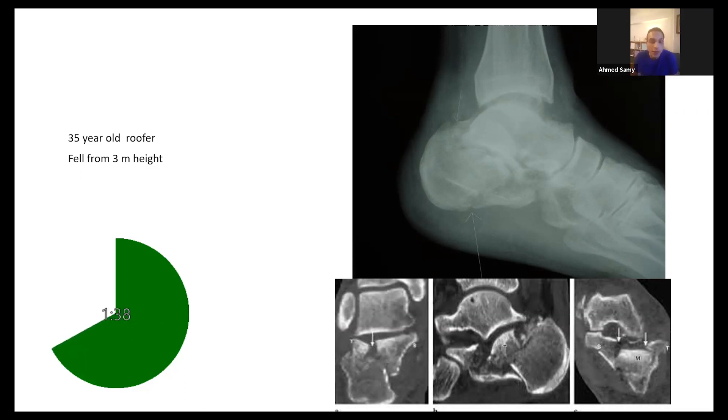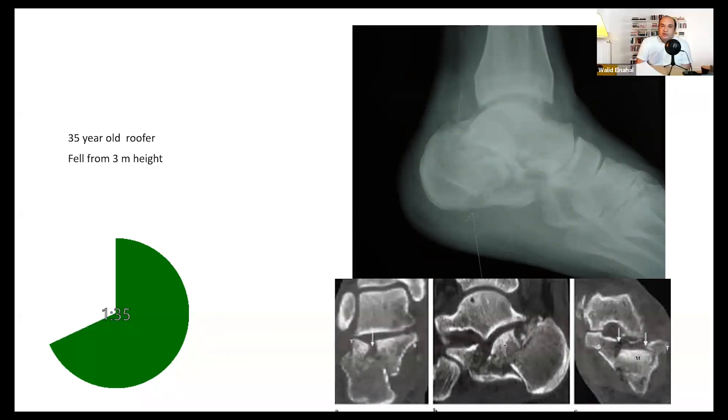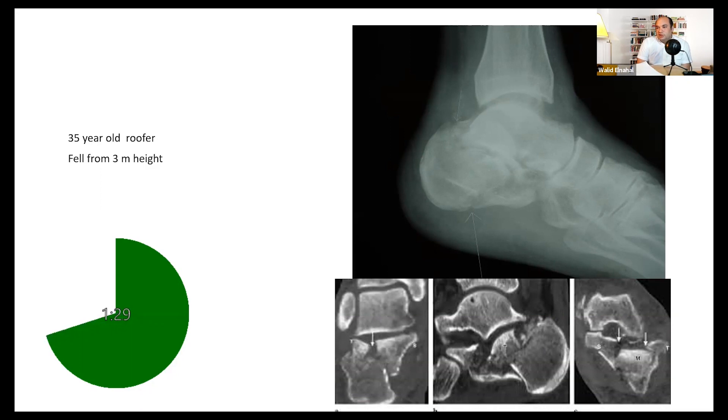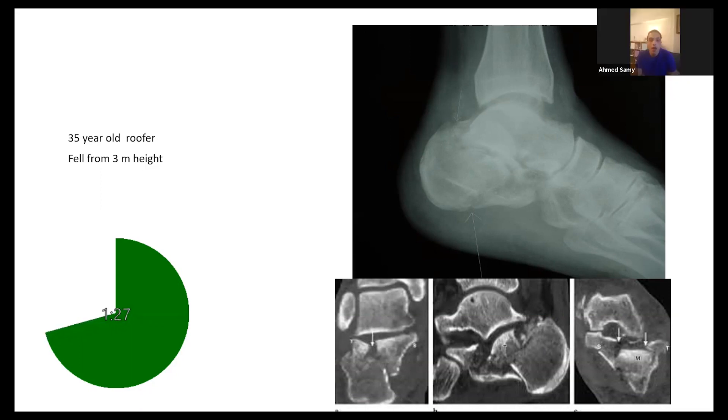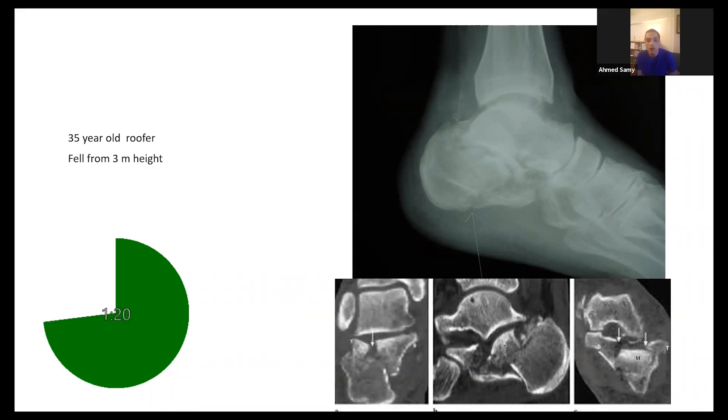Do you still want to go with your initial management? You were talking about conservative. Did this change your mind at all? Yes, I still will advocate for the non-operative treatment. I'll just make sure there's no too much varus and still it's a shoeable foot.